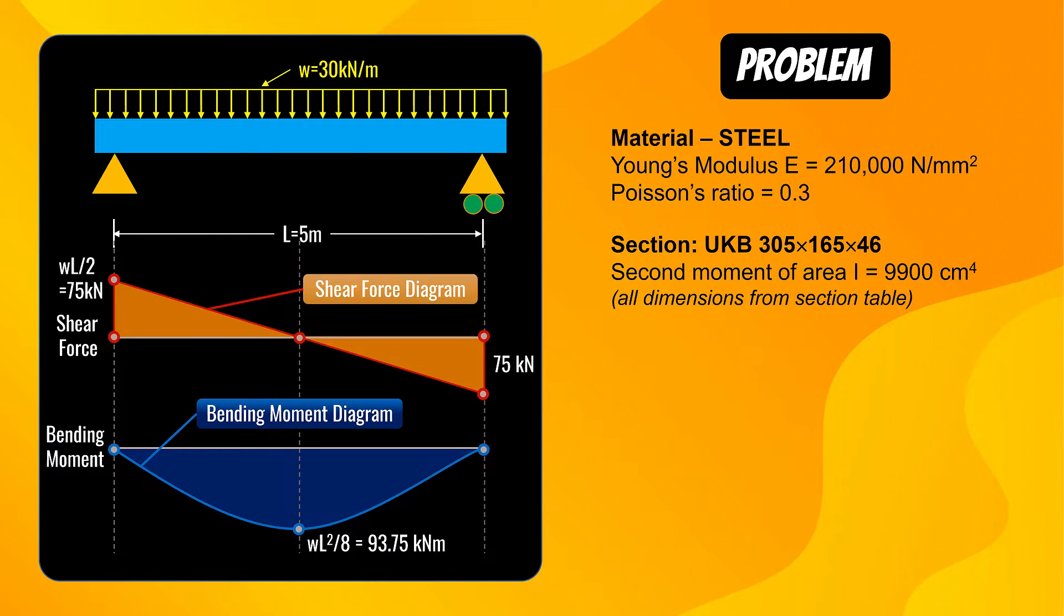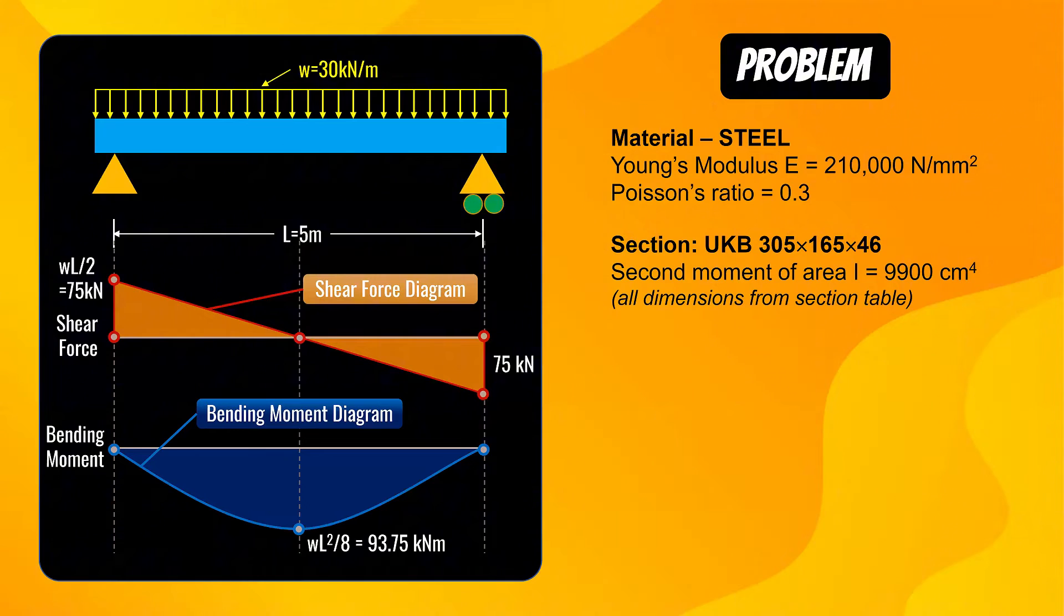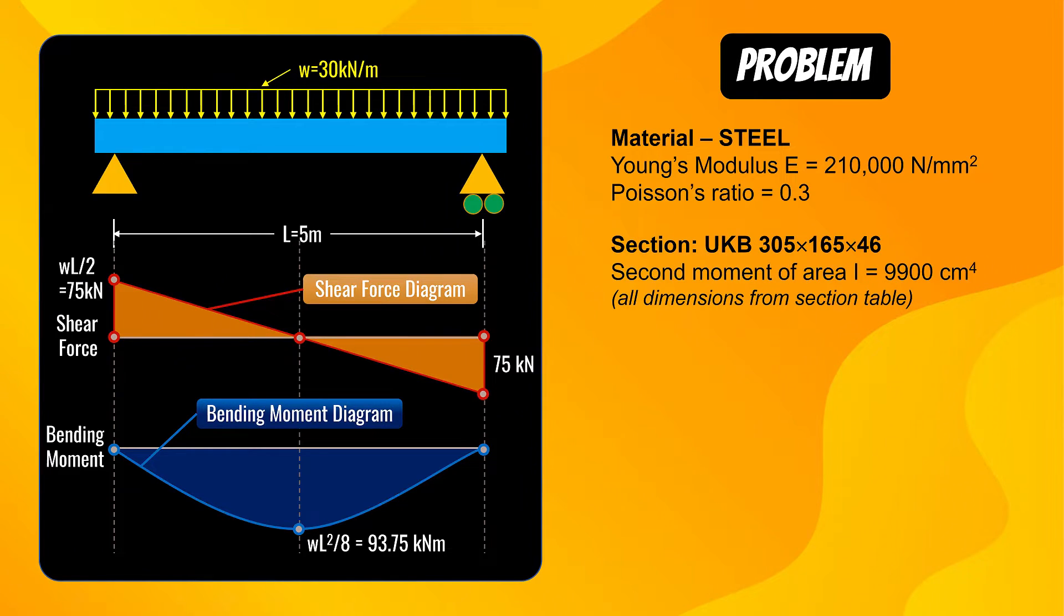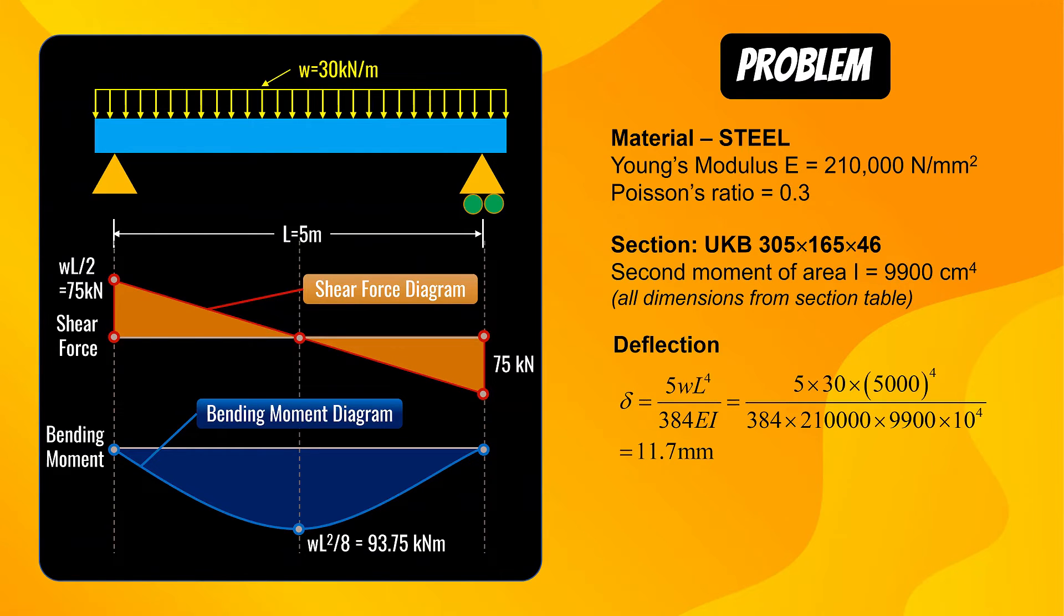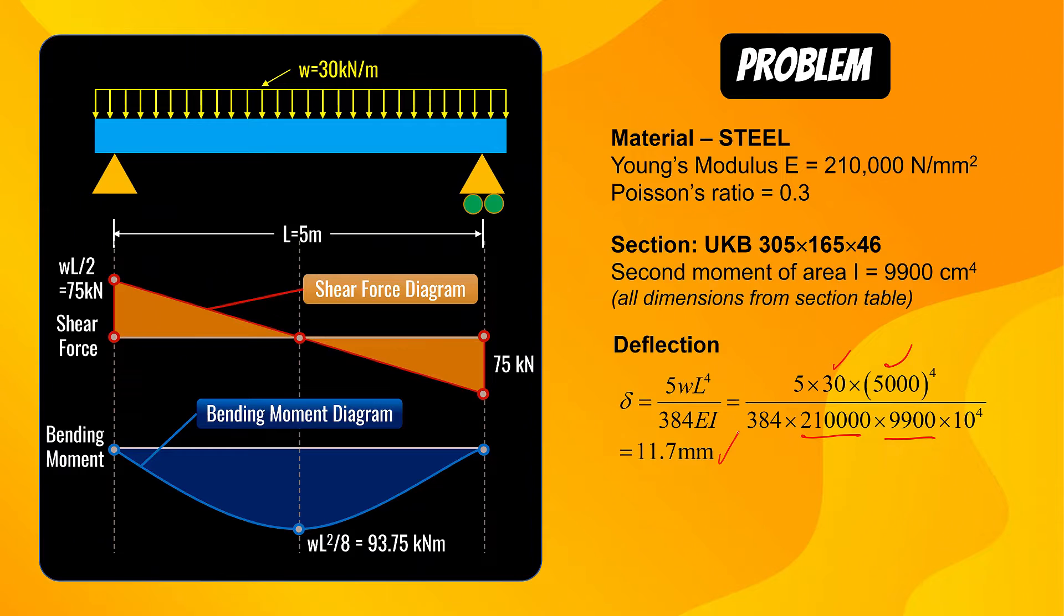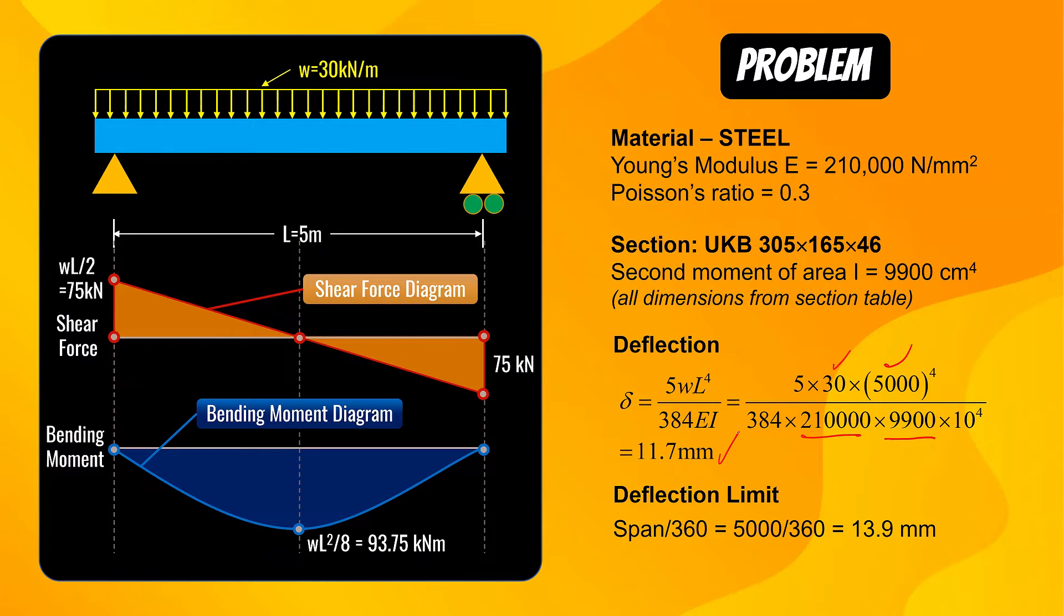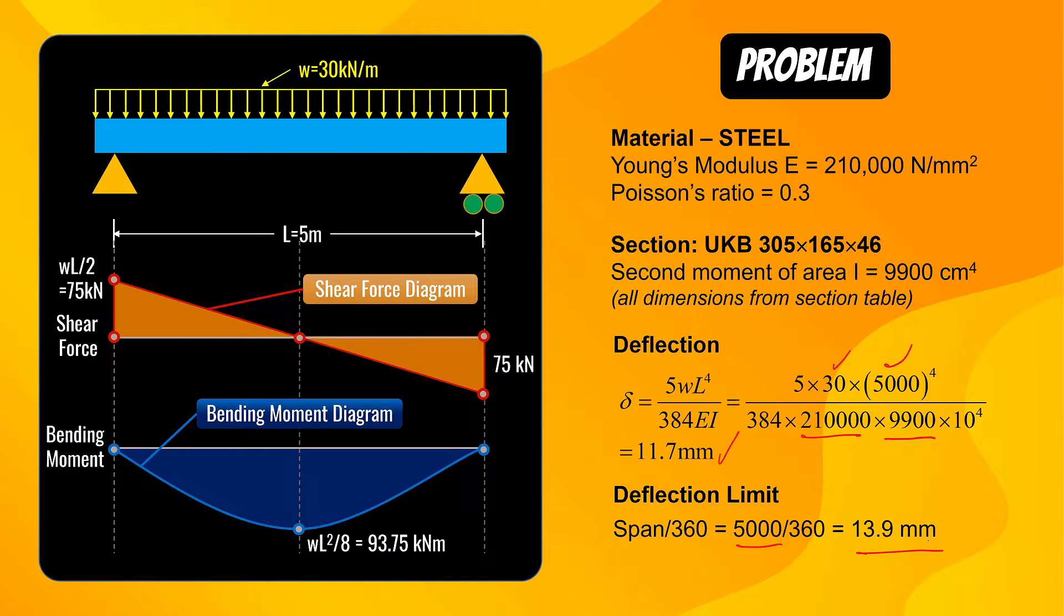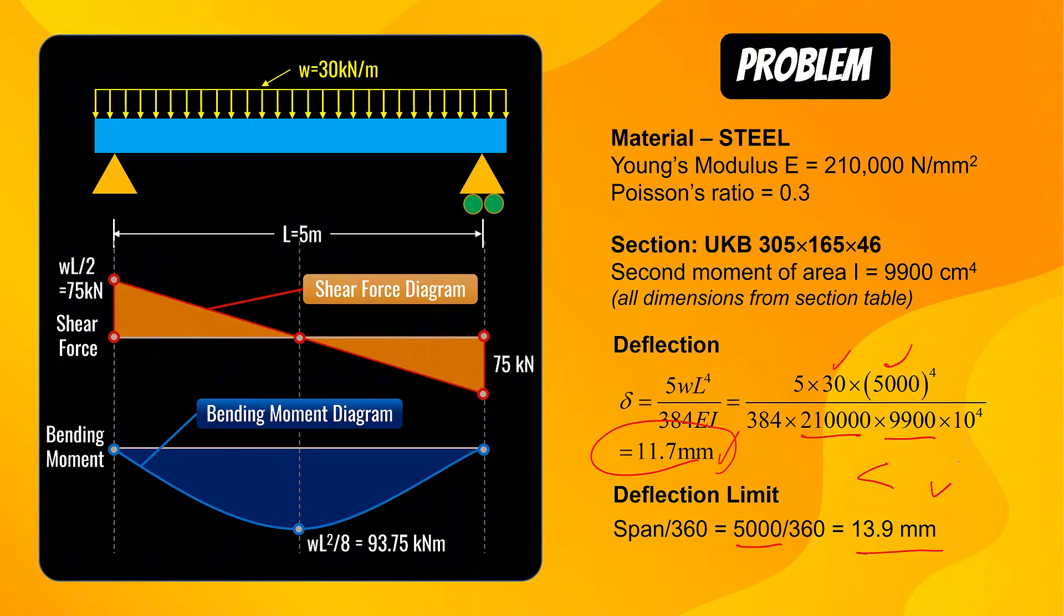In beams there are three critical design checks: moment, shear force and deflection. For secondary beams the main design check is deflection. If it passes deflection then almost certainly it will pass all other design checks. So let us work out deflection. Deflection for this beam would be 5WL⁴ over 384EI. It comes out to be 11.7 millimeter. The deflection limit for simply supported beams is span over 360. Span is 5 meters, so 5000 divided by 360, the limit is 13.9. Deflection of the beam is less than 13.9, so the beam is fine in deflection.